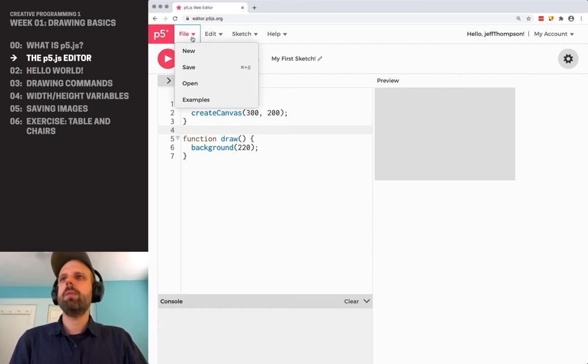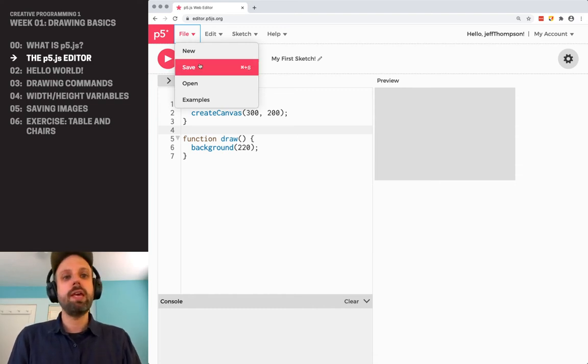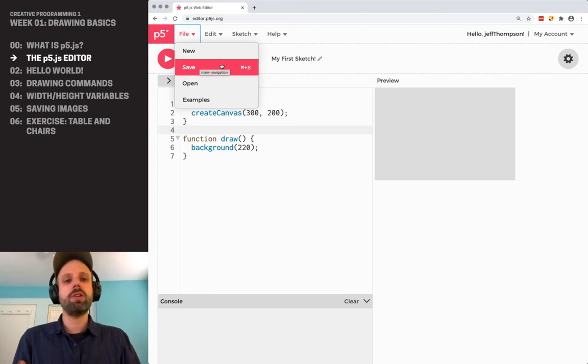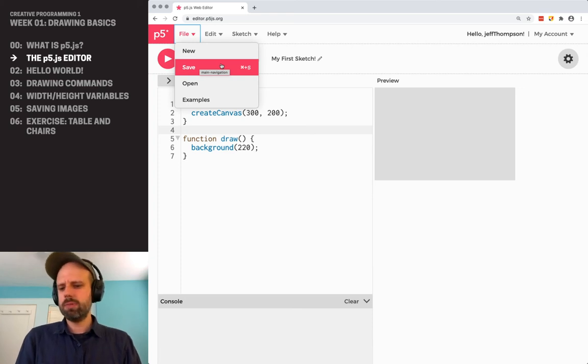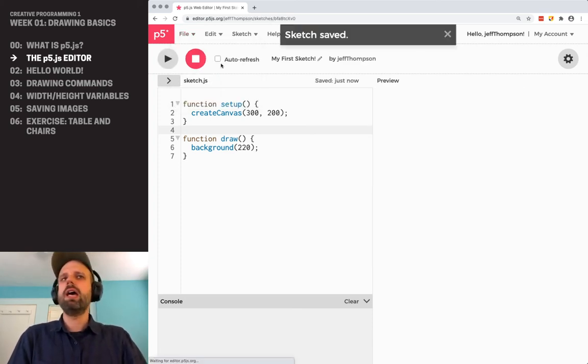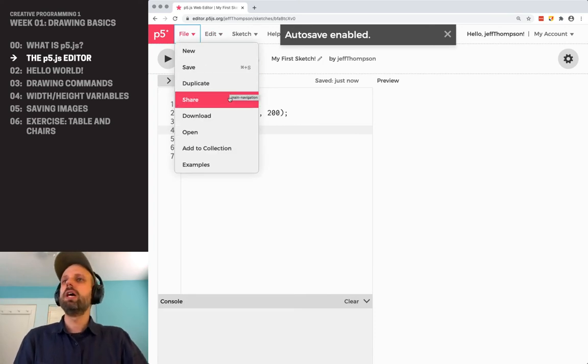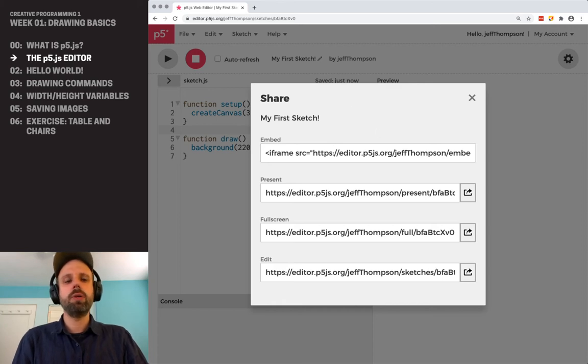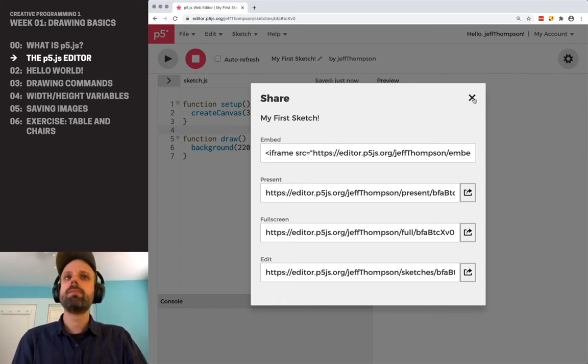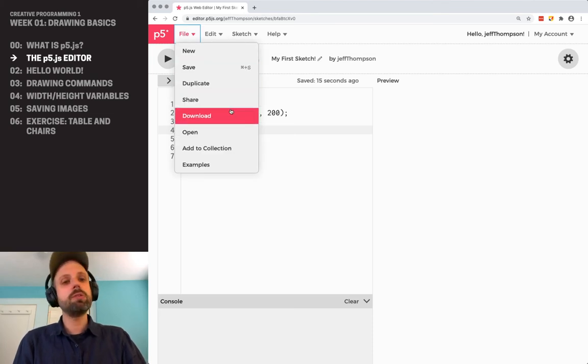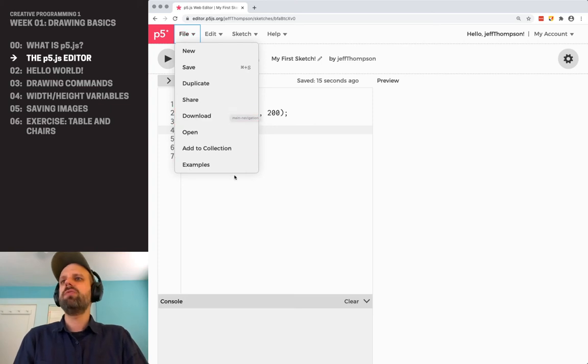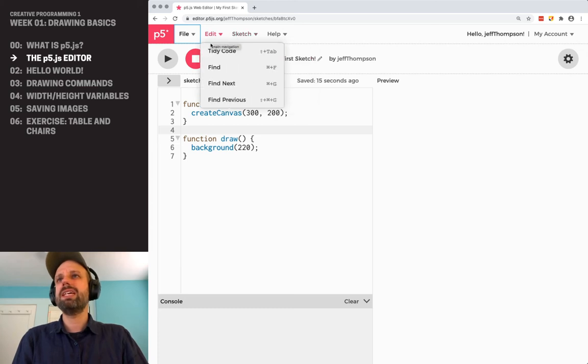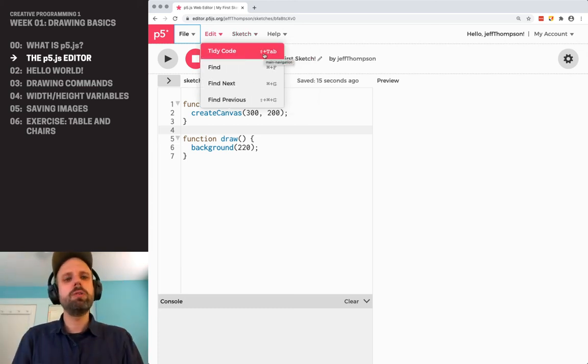Then up in the file menu, there's not a ton of stuff here, but we can certainly save our sketch. And you'll notice it lists a keyboard shortcut. A lot of keyboard shortcuts are available in the editor. This is another thing to get used to. It's going to save you a lot of time. So command or control S to save. And you'll notice that once I save it, I get some other options here. I can duplicate the sketch. I can share it. And in fact, this is going to be how you're going to turn in your homework on canvas. We can download it. So you can have the code not saved in the editor, but saved on your computer. And a few other things here we'll come back to.